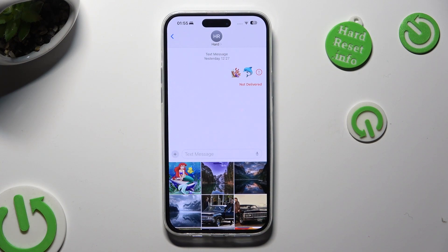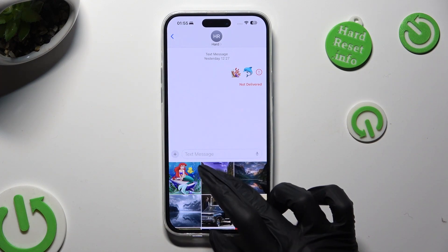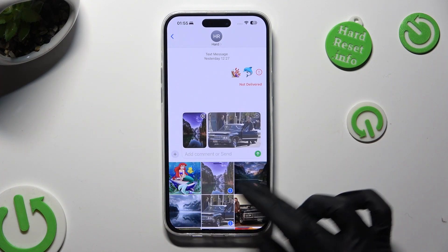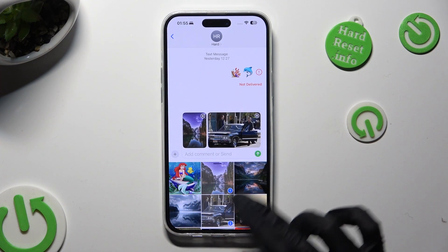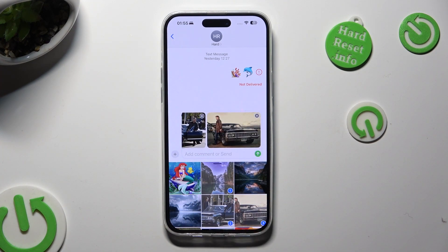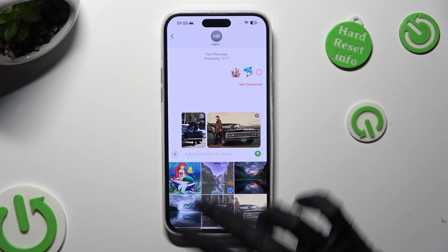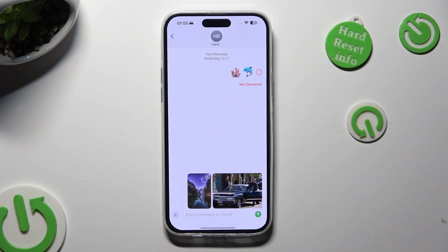Finally, if you wish to add a photo, just click on it. As you can see, all of my chosen ones were successfully added.